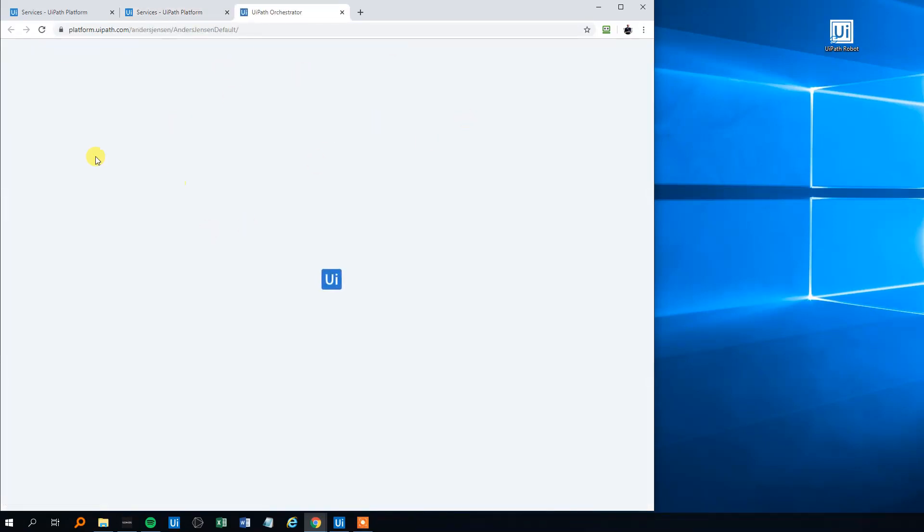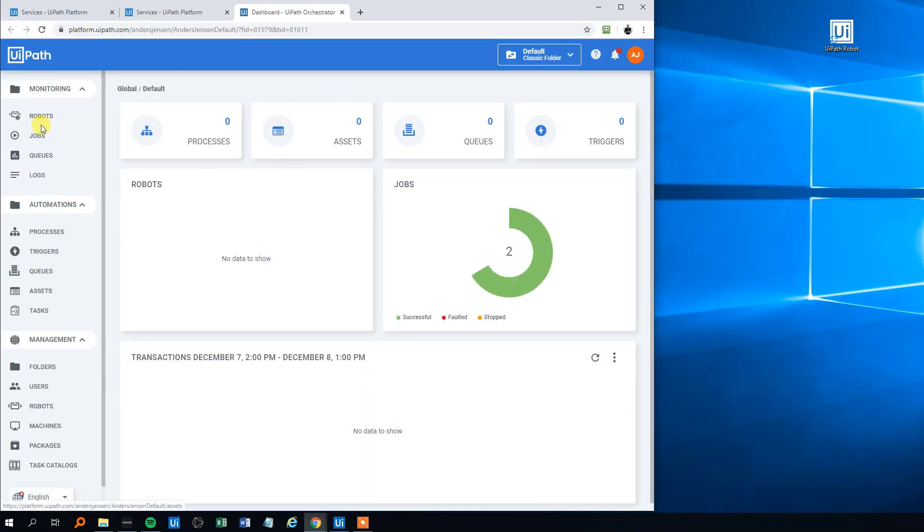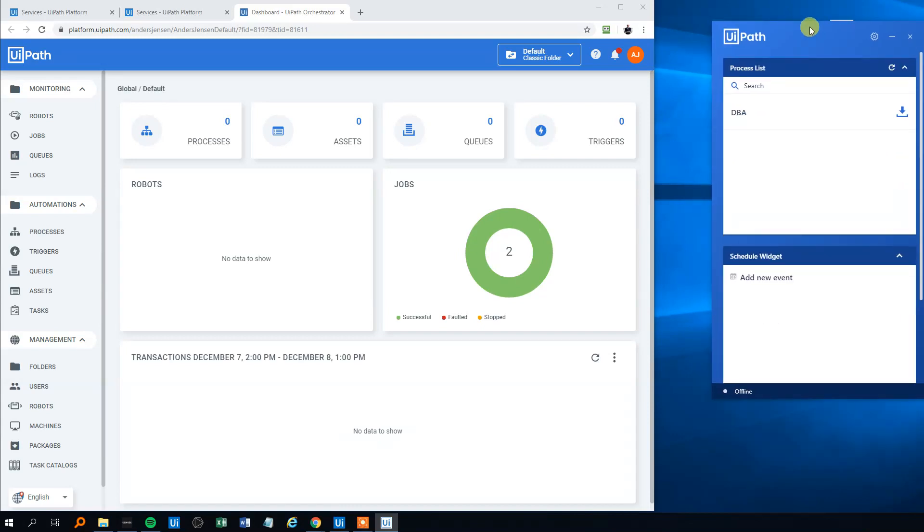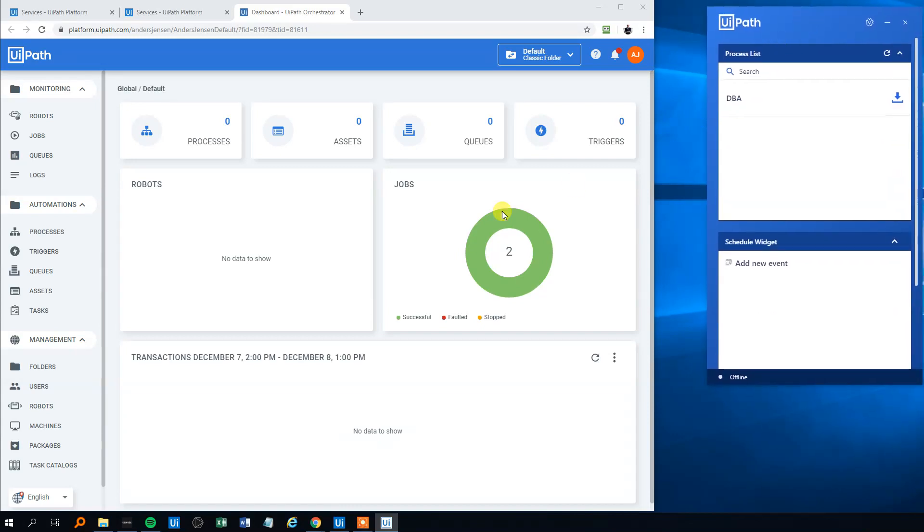Then we'll open UiPath Robot - we'll need that one too. Drag it in from over here. When it's open, now we are ready to go. First off, we'll find the machines down here.